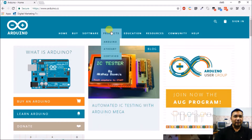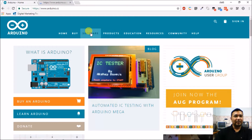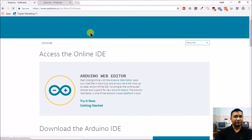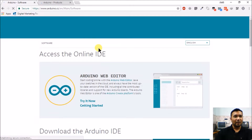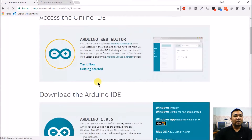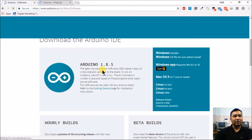This is the home page of Arduino. As can be seen, there is a Products section — let's open it in a new tab. There is also a Software section — we'll go into that. The good thing is Arduino comes in both a web editor as well as an offline IDE.